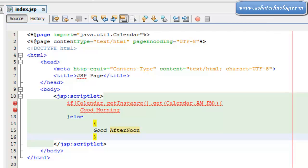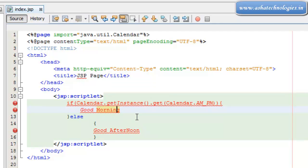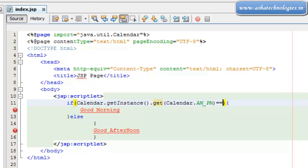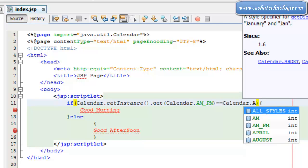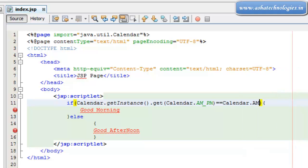That's it. So save this. So here what I need to do is I need to put this scriptlet AM_PM equals to Calendar.AM.